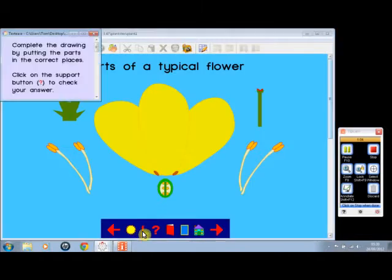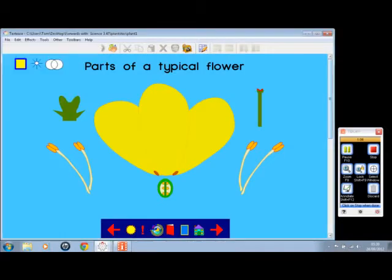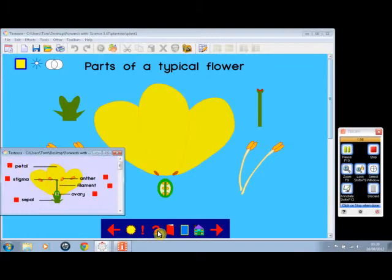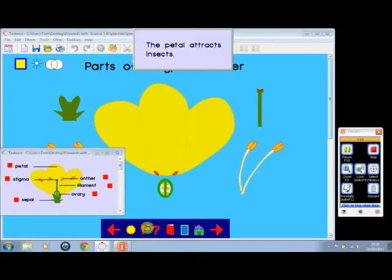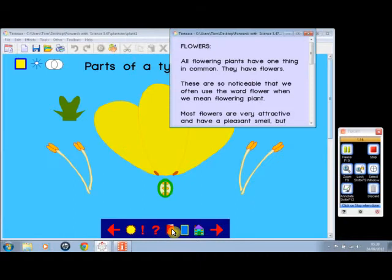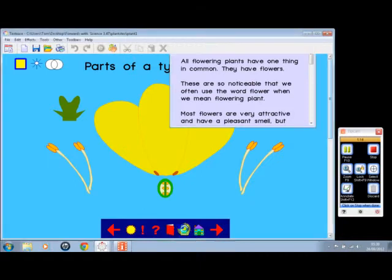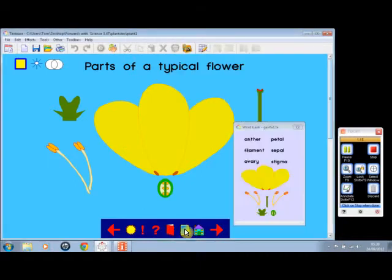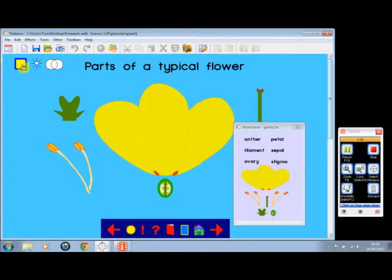That is the task button, which will tell you what to do. That is the support button, and in this instance, further information available there. That is the search button. That is the resource button, and here with more information, and that is the home button.